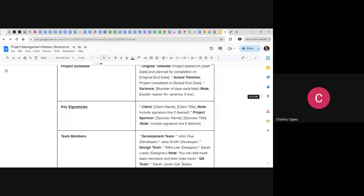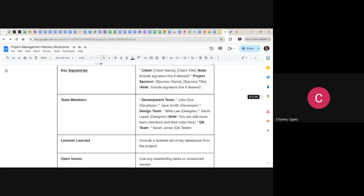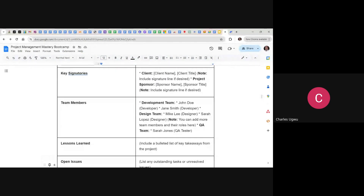Then, key signatories — who authorizes this project? Capture the client's name, title, and signature line if desired, and the project sponsor's name, title, and signature line. Then capture all team members who participated. Under the development team: John Doe, developer; Jay Smith, developer. Under the design team: Mike Lee, designer; Sarah Lopez, designer. You capture all team members within this project.